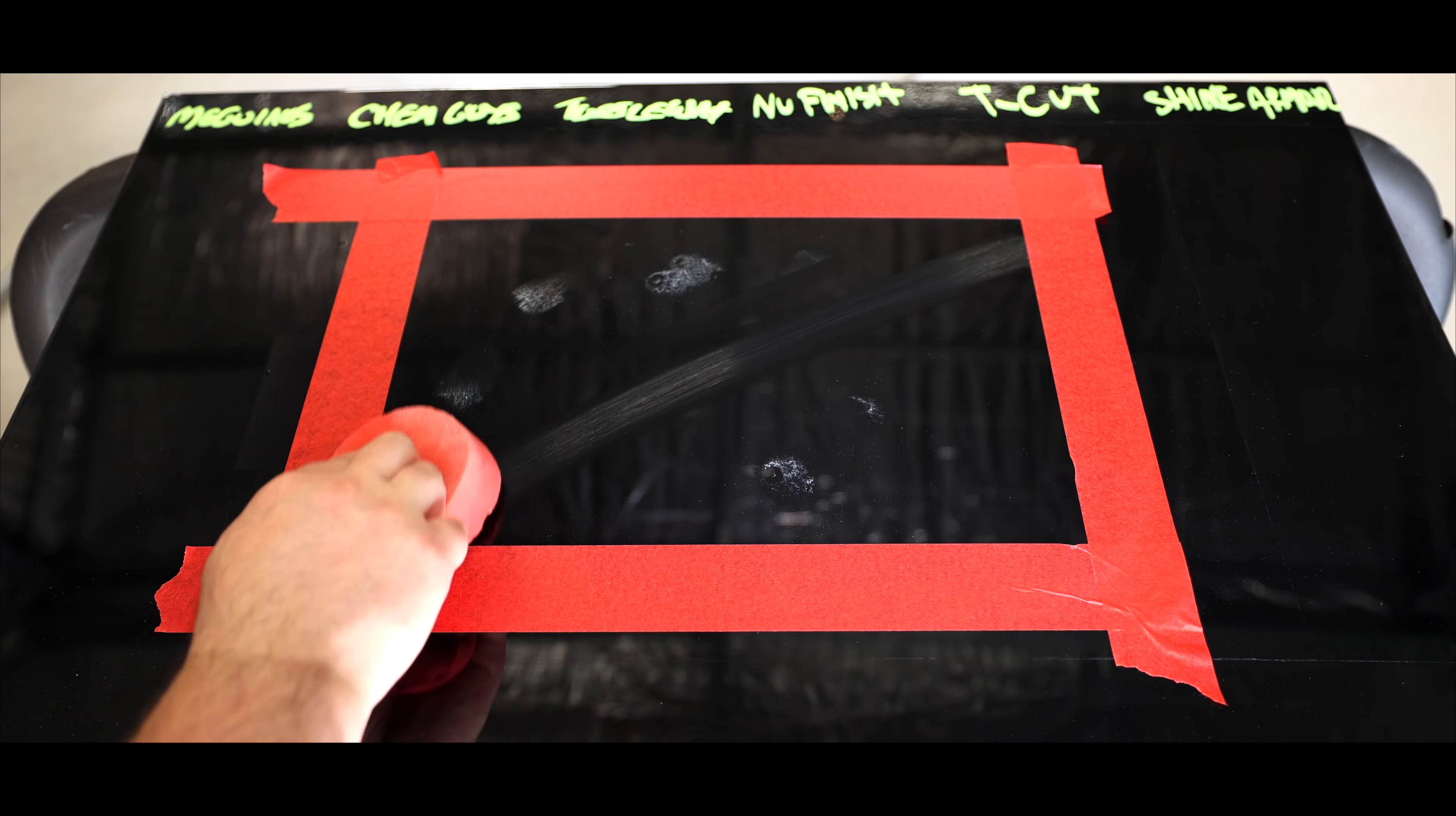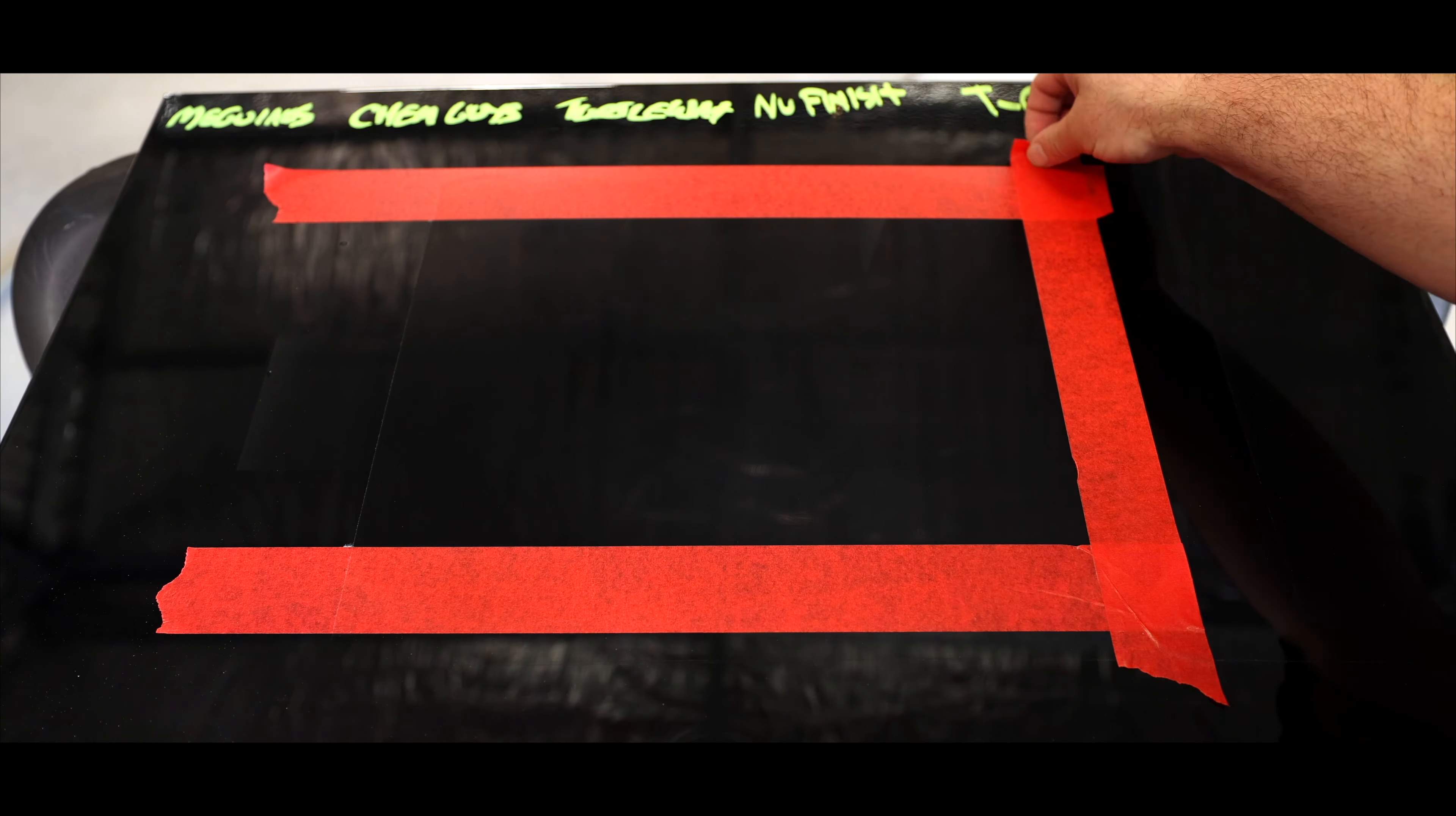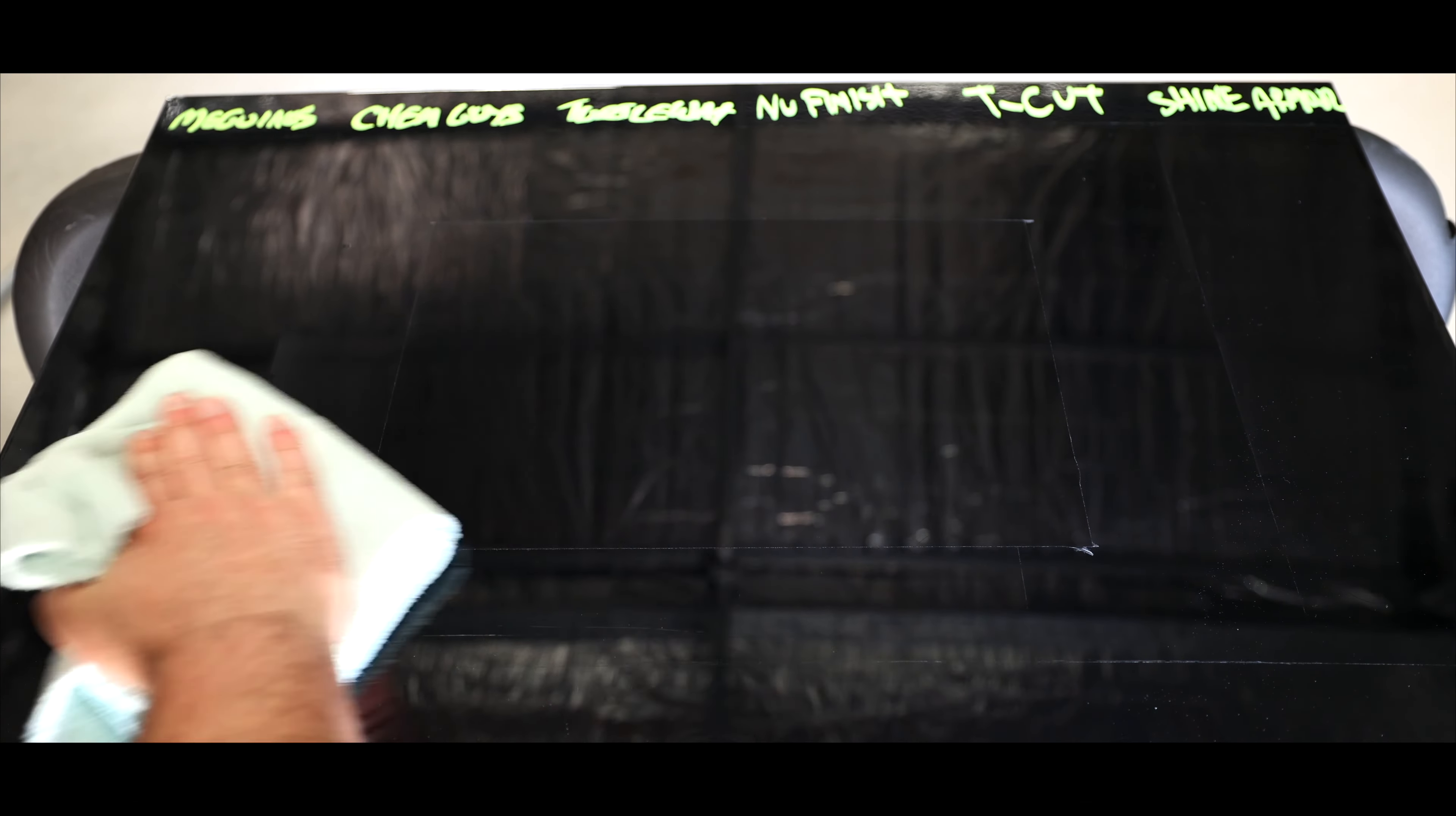In total this took me three minutes and could not have been easier compared to the grueling, chaotic and frustrating hand polishing. But what's even more important is that although not perfect the results are astronomically better.